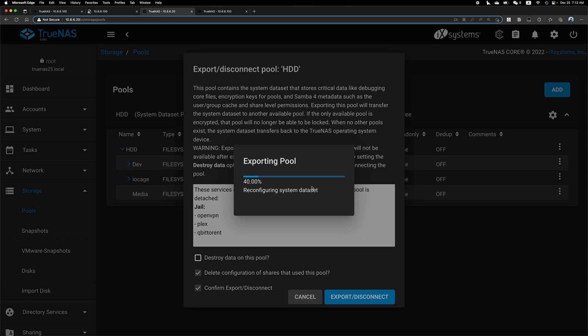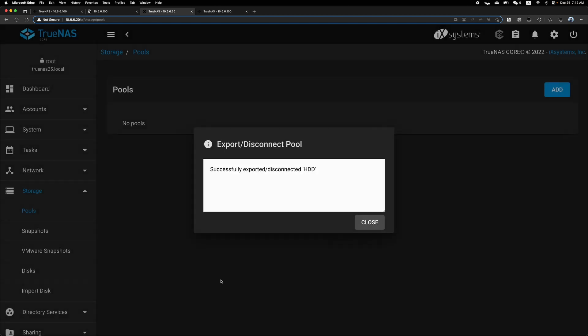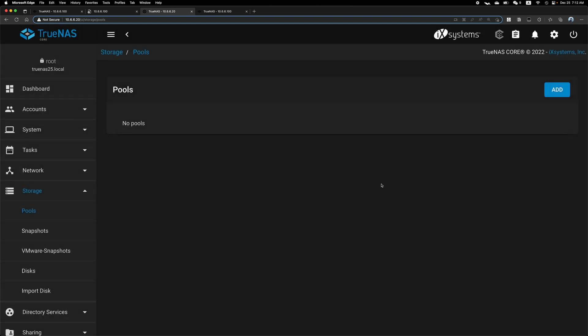I guess if you're unsure, you can keep it and you may need to change other configurations later, but maybe it's safer to keep it. So it's now successfully disconnected.